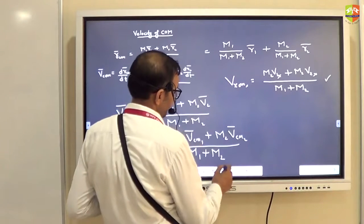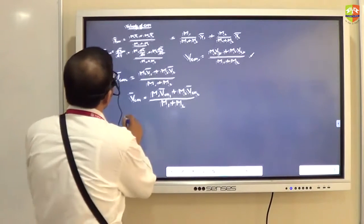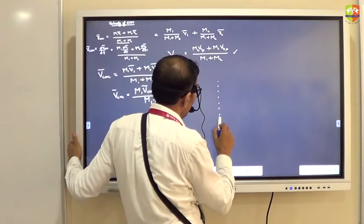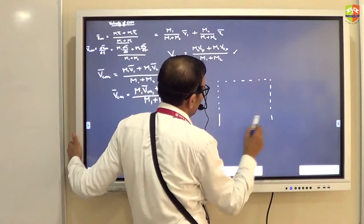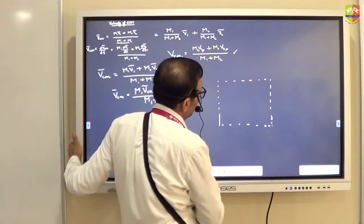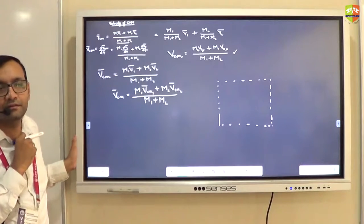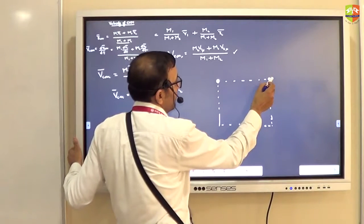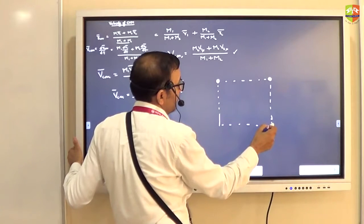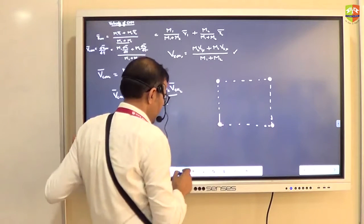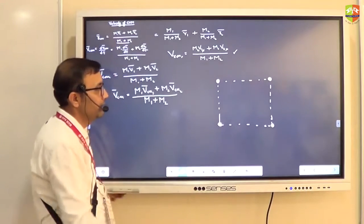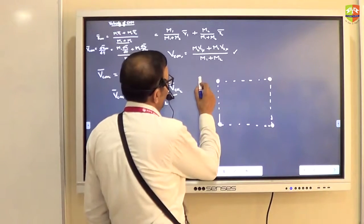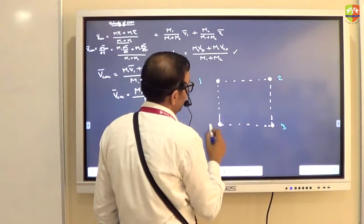Let us take a couple of questions on this. Draw a square like this. We have four particles: one kg, two kg, three kg, four kg — placed at the corners of a square.